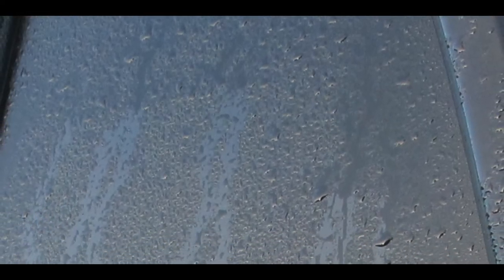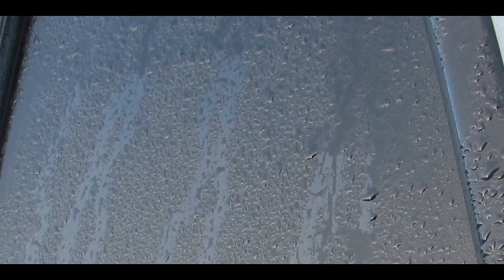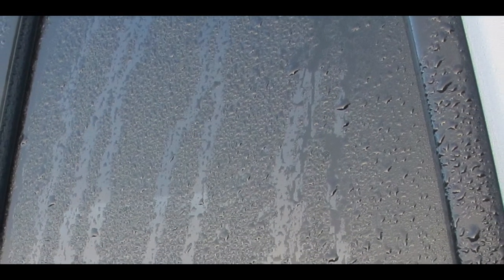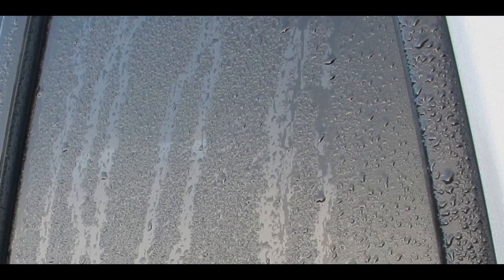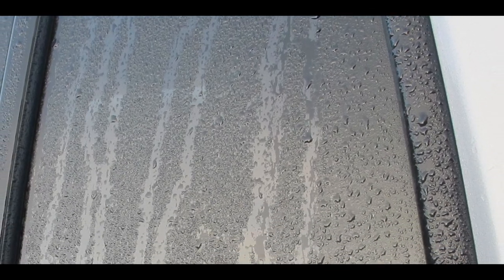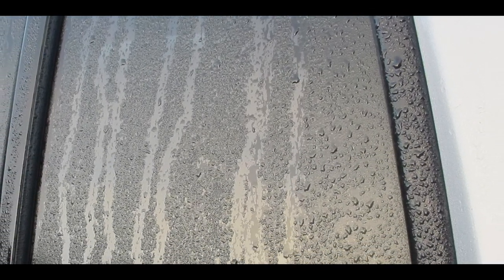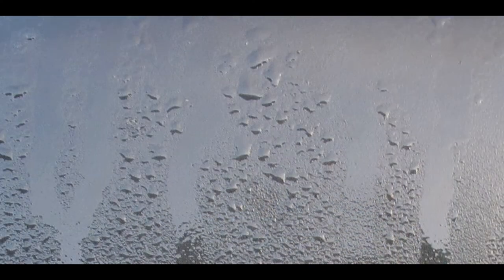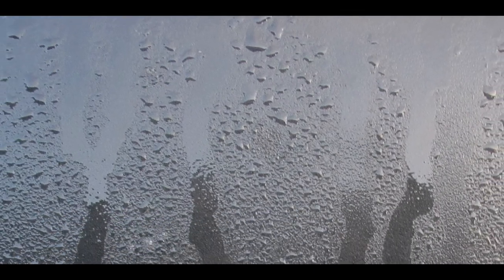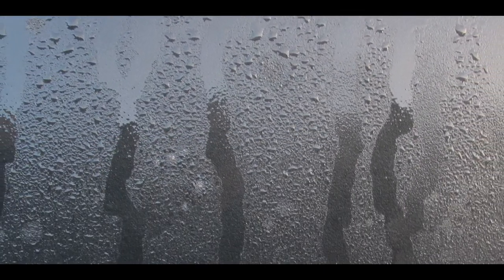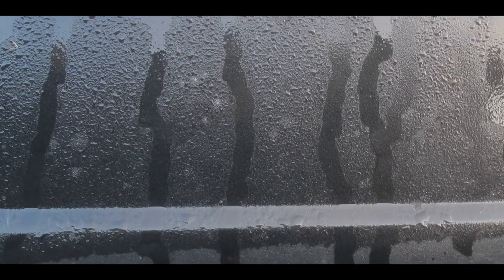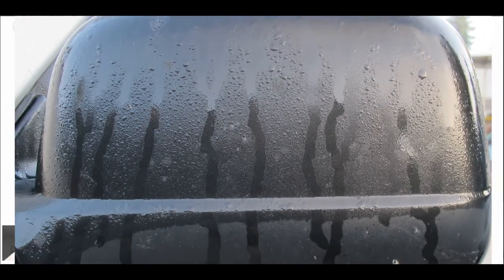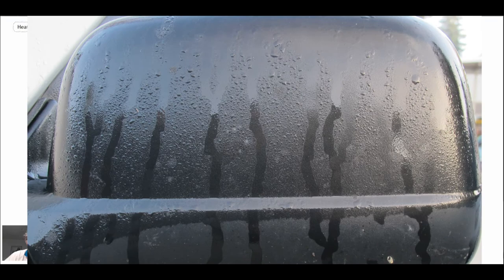Here we can see condensation on the window of an automobile that has been placed outside overnight. When it gets cool at night, the condensation occurs on the surface. There you can see some more condensation on a mirror, and you'll see the droplets form together and then run down the surface.